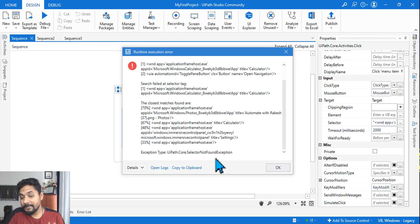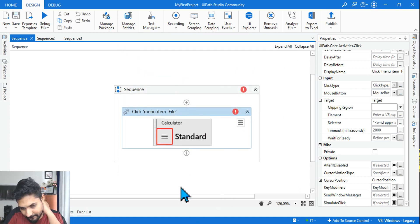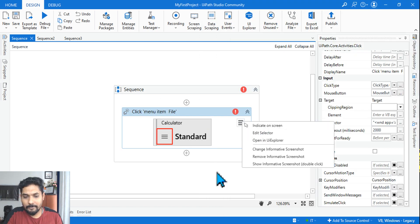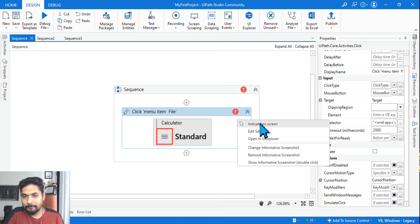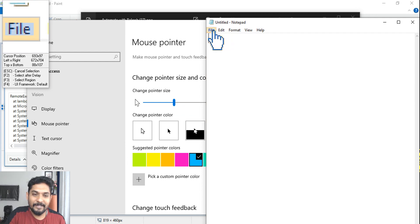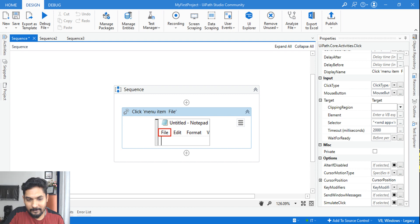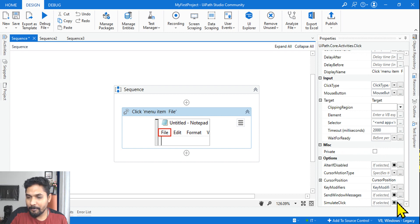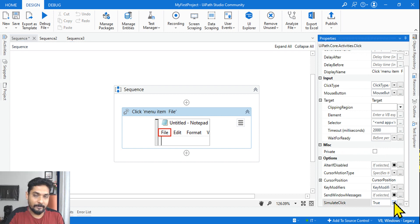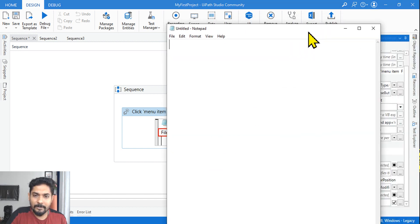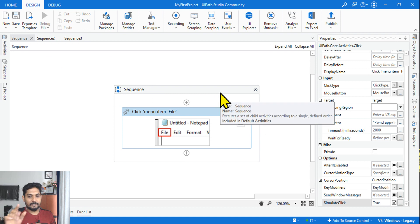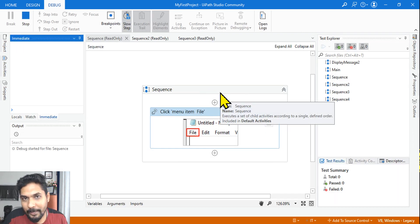This experiment is very important. Now let me try another scenario. I'll indicate on screen on Notepad and click on File. Then I'm going to modify the properties — I'm going to enable Simulate Click. With Simulate Click enabled, I'll minimize the application and run it. The question is: are you going to get an error or not?